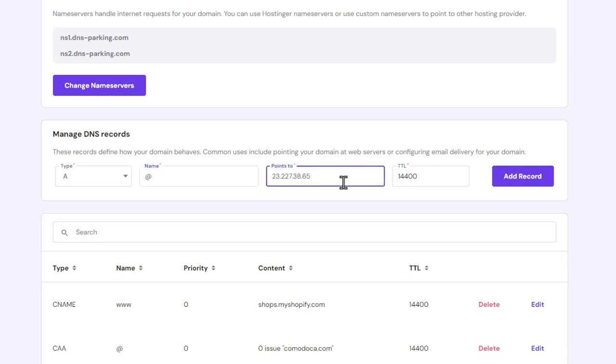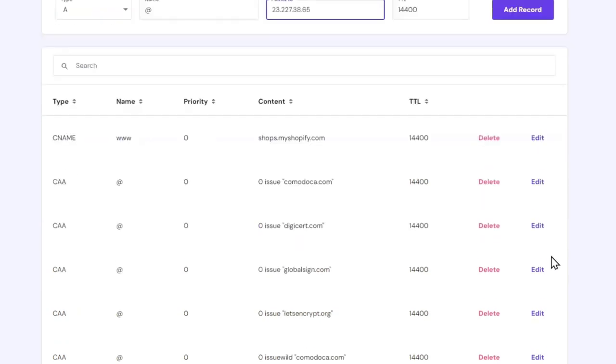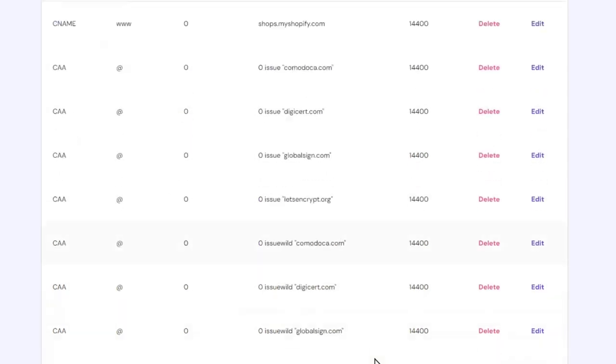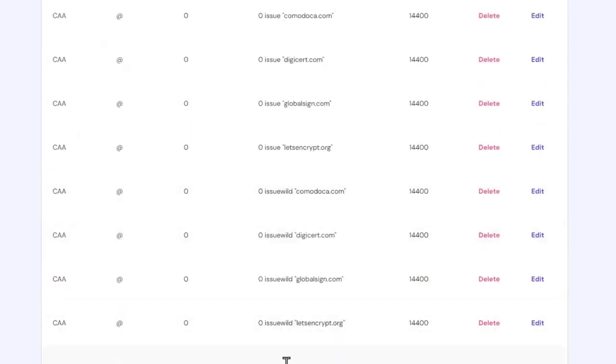So after that, I'm going to hit into add record. And you might see that it's actually added automatically in here. Here we go.